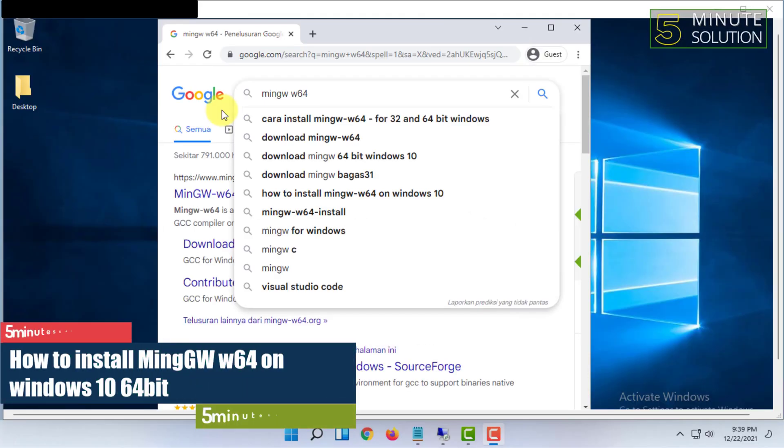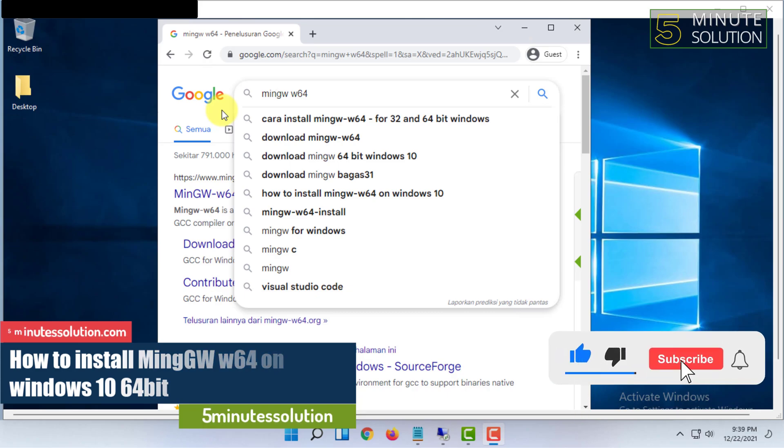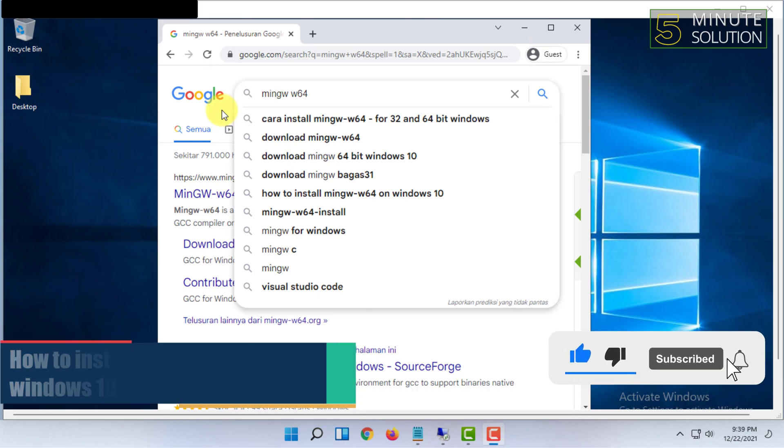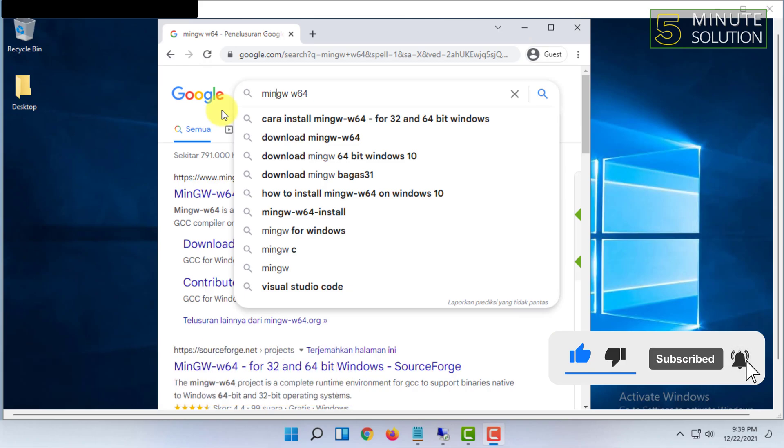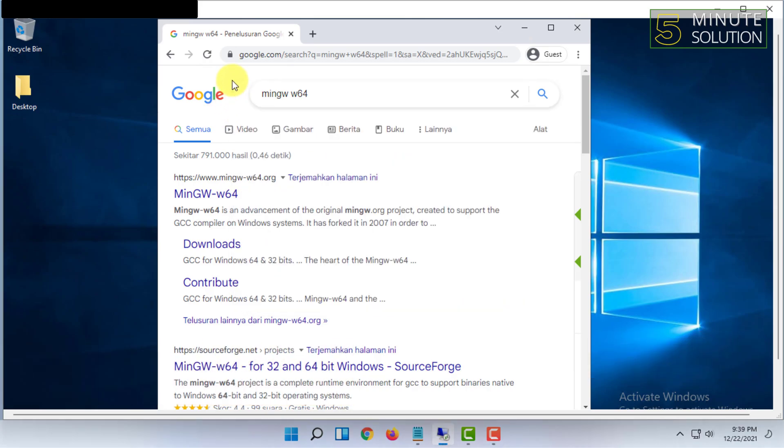Hello and welcome to Five Minute Solution channel. In this video I'm going to show you how you can download and install MinGW w64. For that you have to open a web browser and search for